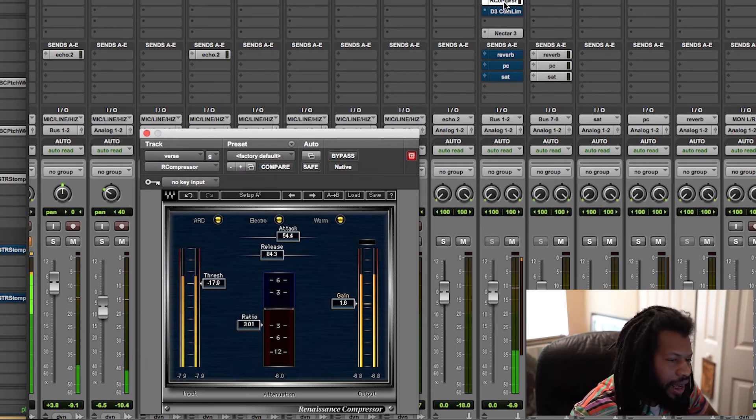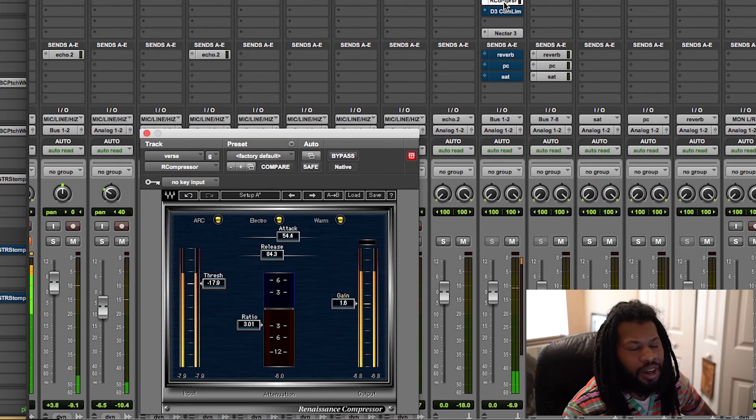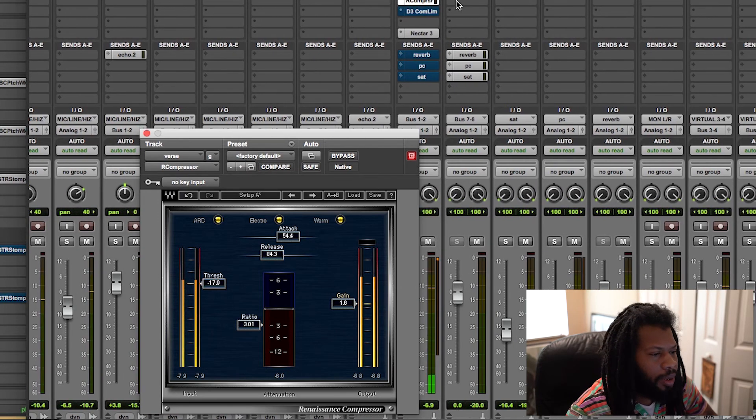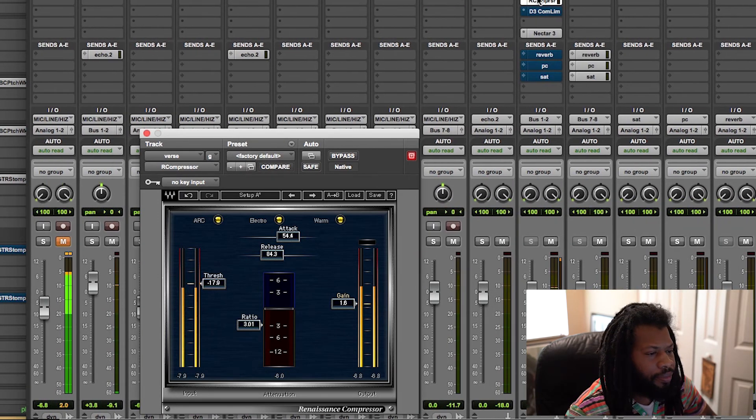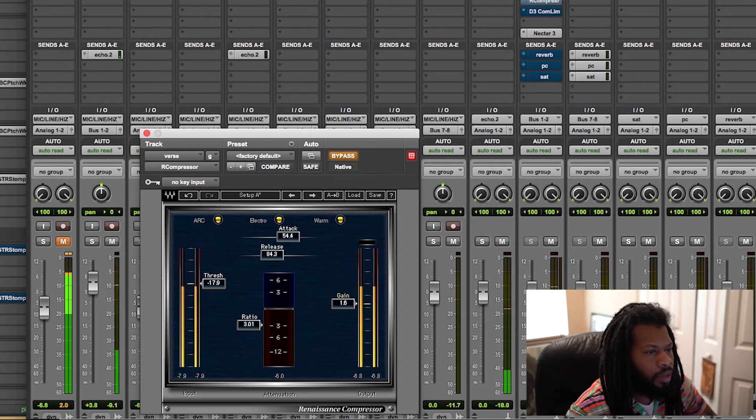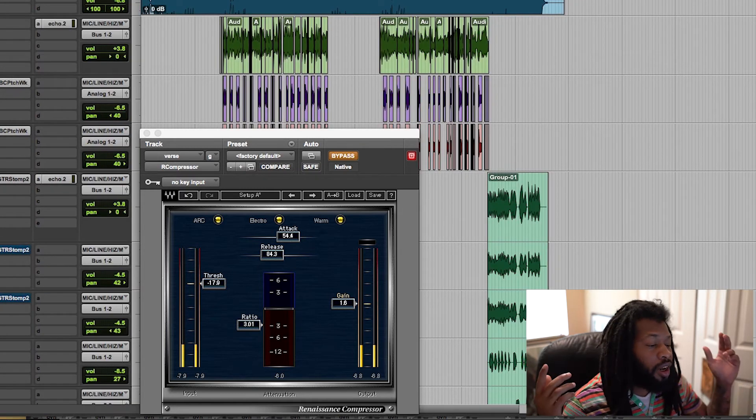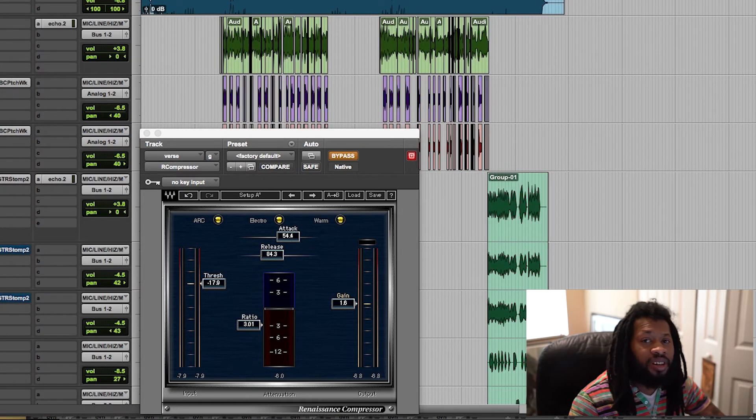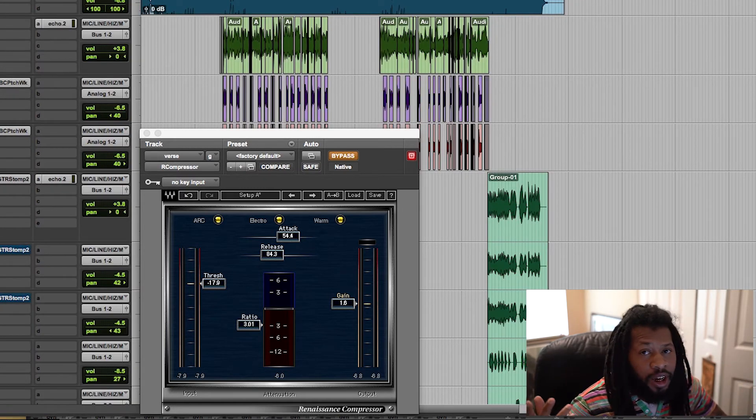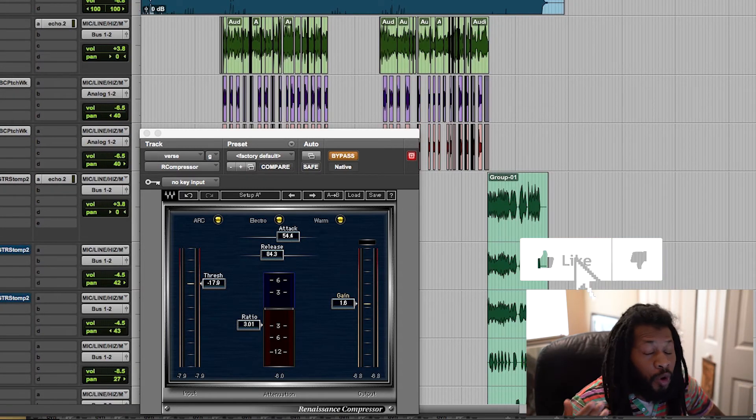That sounds way better than it did before. I'm going to give you guys one more A and B comparison with and without the compressors on. [plays comparison] Now you can't tell me you don't hear the difference. So yeah, in a nutshell, pretty much, that's how you use a compressor on vocals. If you were using it on drums, it'd be the same way.